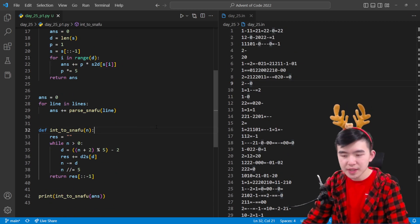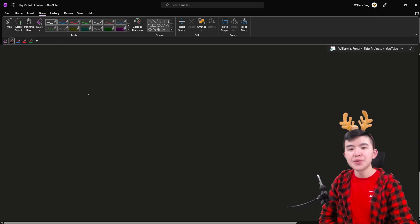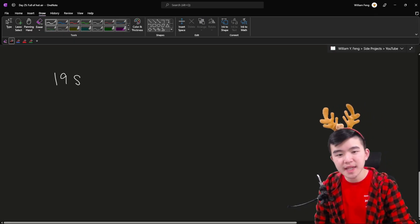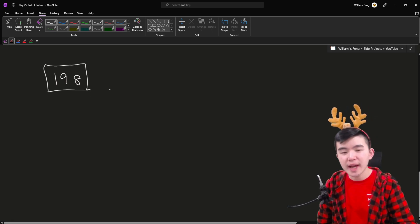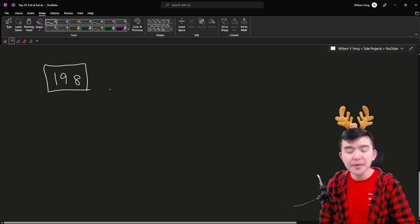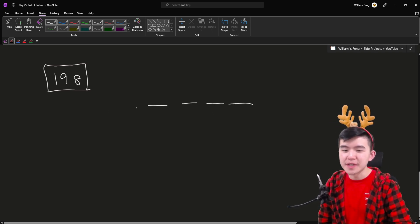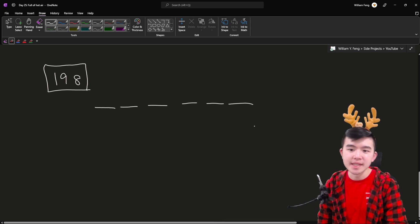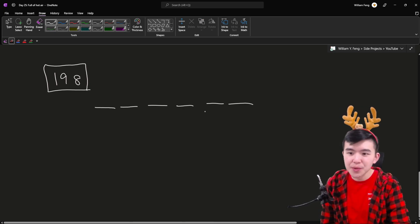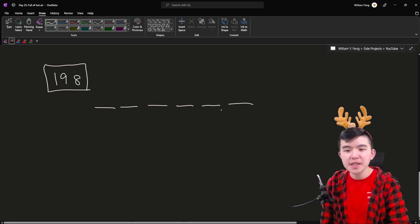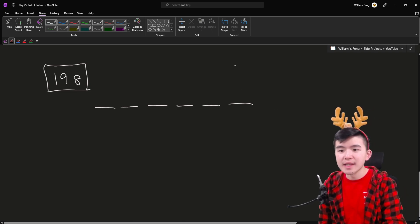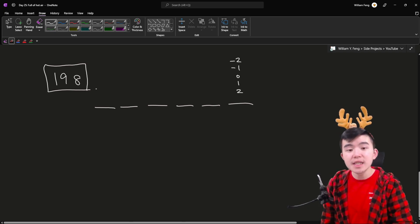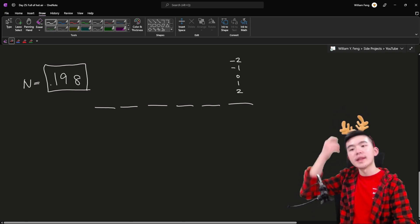So part 1 pretty straightforward we can just have this function which takes a string in SNAFU and converts it to base 10 by iterating and doing those powers of 5 things. Okay so once we have converted all the lines to integers and added them up we need a way to turn an integer into a SNAFU string so how do we do that? Well the key thing to recognize is that this sort of works like base 5. So let's take that number 198 again and if you're not familiar with how to turn base 10 numbers into base 5 that's okay so first thing we're going to do is we have a bunch of digits that are going to represent 198 in SNAFU.